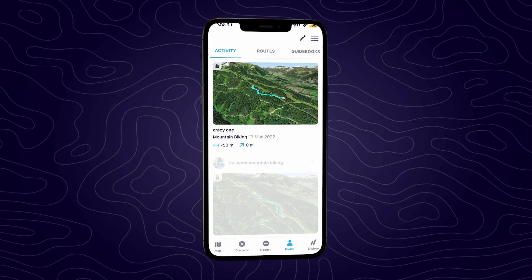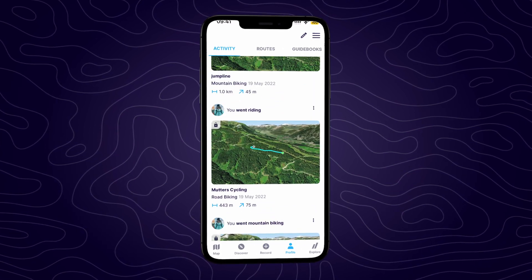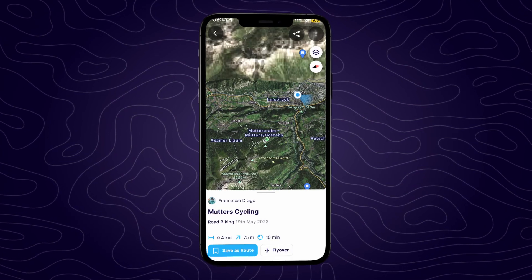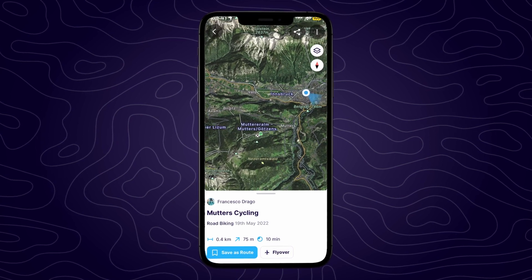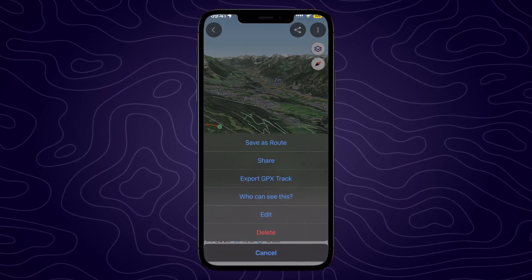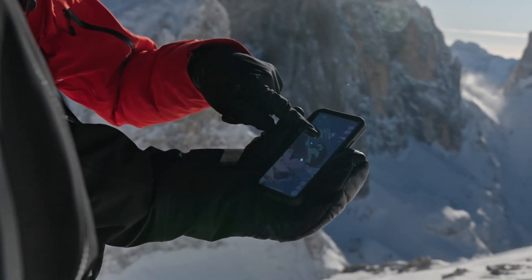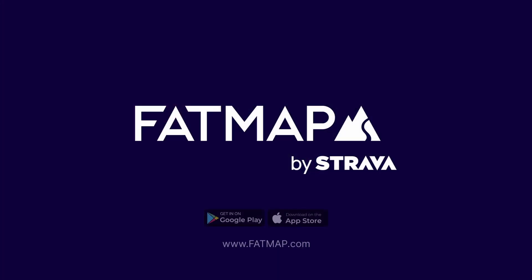When you've successfully connected your account, you'll see all your synced adventures on your profile, and from there you can share them, edit them, or view them in 3D on the map. If you're a Strava subscriber and you connect your account to Fatmap, you'll also get full access to Fatmap Explore.